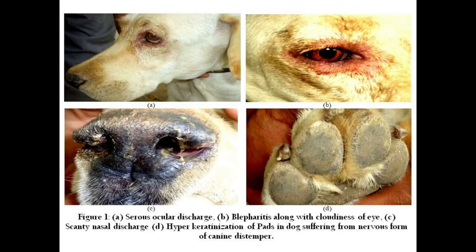You can see pictures of some clinical signs here, including serous ocular discharge and blepharitis, along with cloudiness of the eye, and also scanty nasal discharge and hyperkeratinization of pads in dogs suffering from the nervous form of canine distemper.